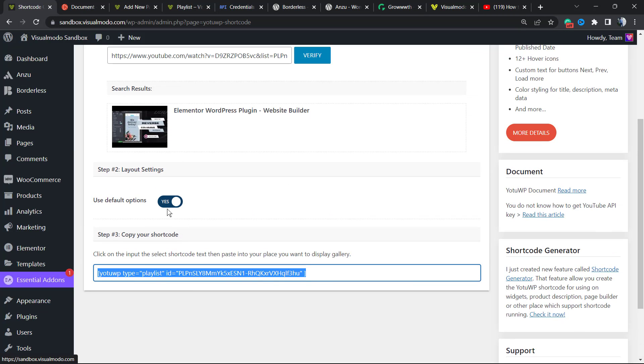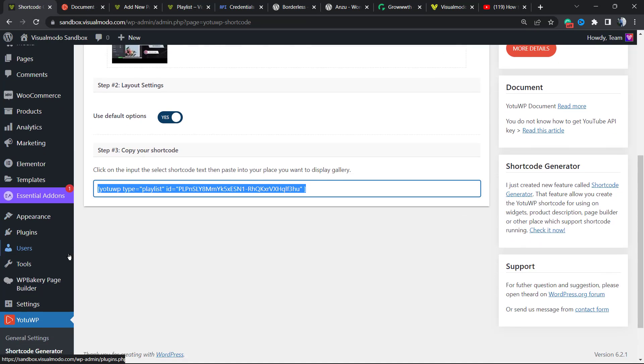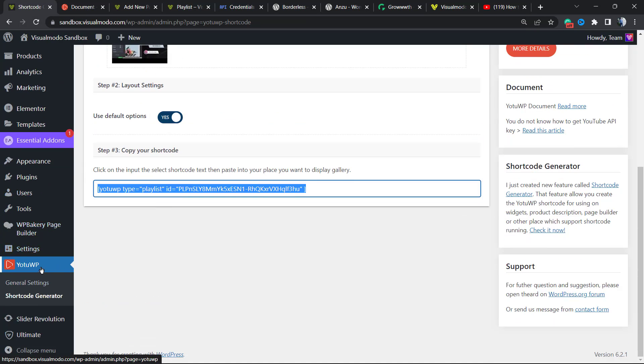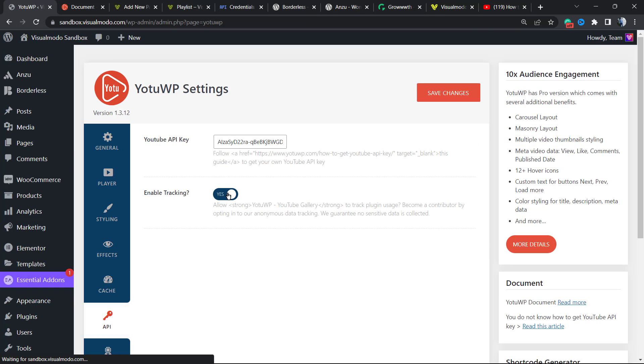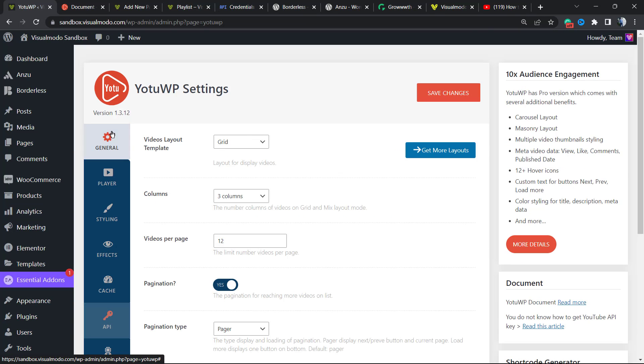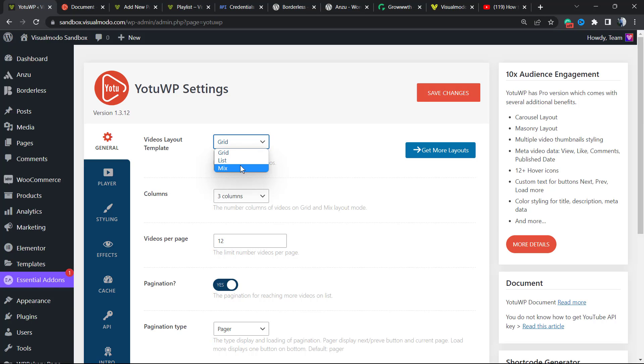Let's go back to our plugin General Settings and find the General options. We have Grid, List, or Mix. Let's do the Mix and save change so we can review. And here is what changes. Can you see?